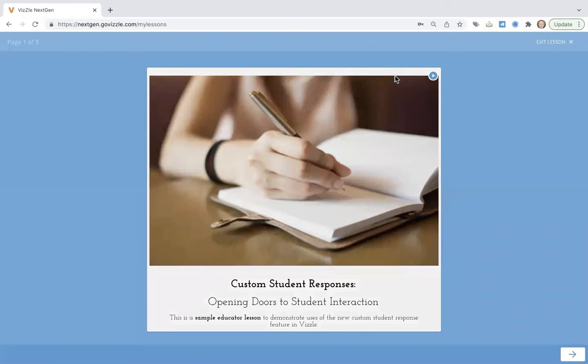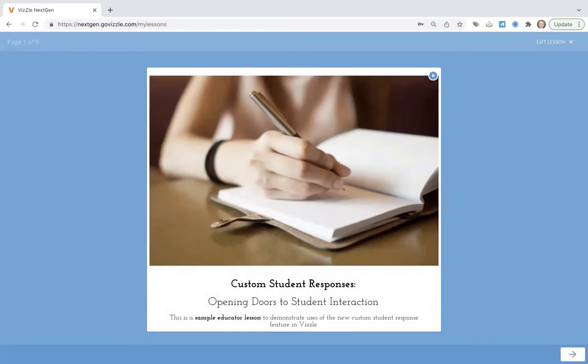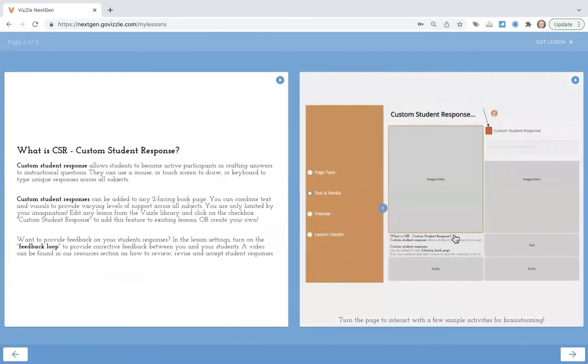Welcome to a little inspiration for a new feature called Custom Student Response. Fizzle has this great new feature where you can add layers for students to interact in new and creative ways. They can use a mouse or touch screen, they can draw, they can use text. The idea is engaging and inspiring learning through student interaction.